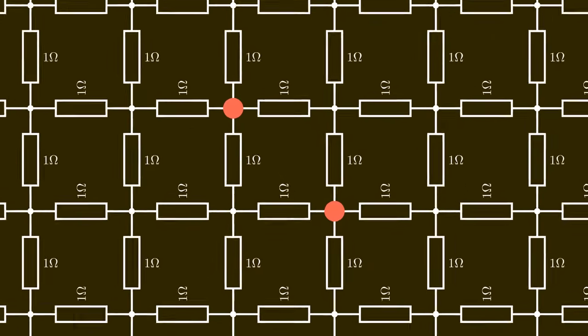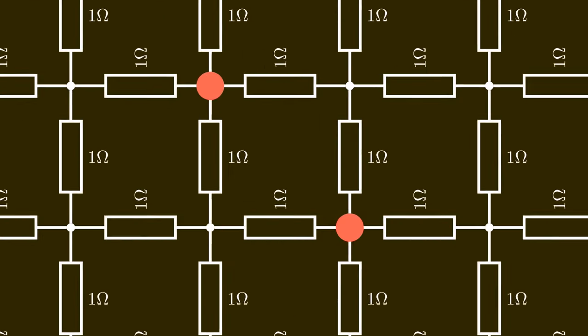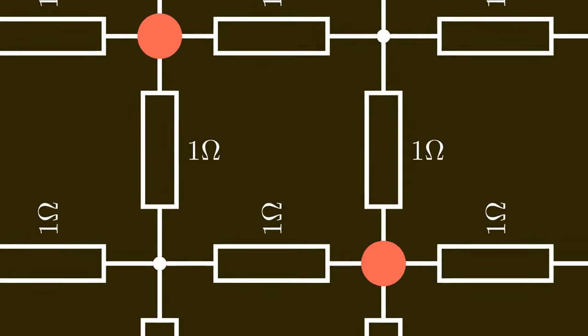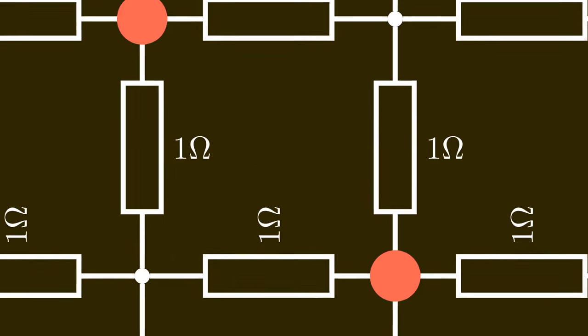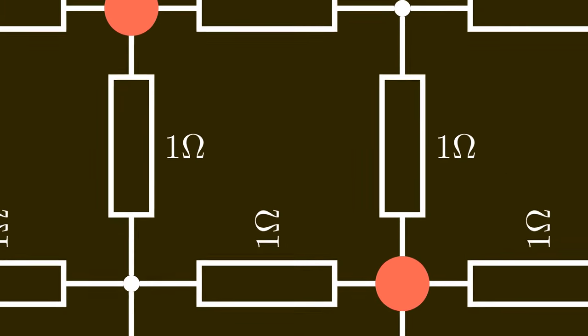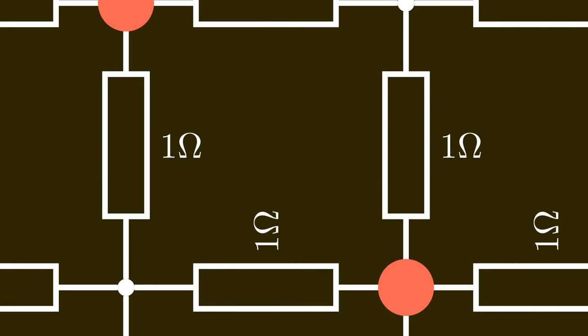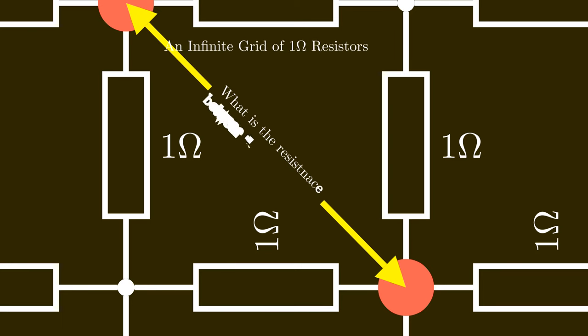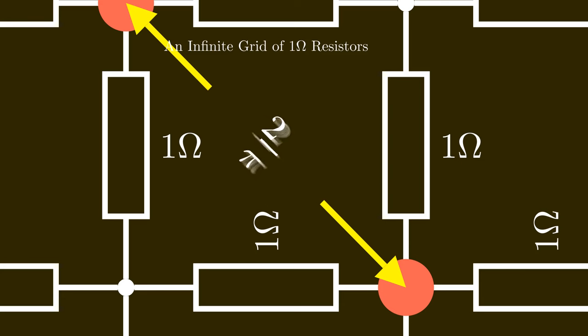At some point I remembered what I heard some 40 years ago when I was studying this myself: that if you build an infinite grid of electrical resistors with 1 ohm, the resulting resistance between two diagonal points is 2 over pi ohm.